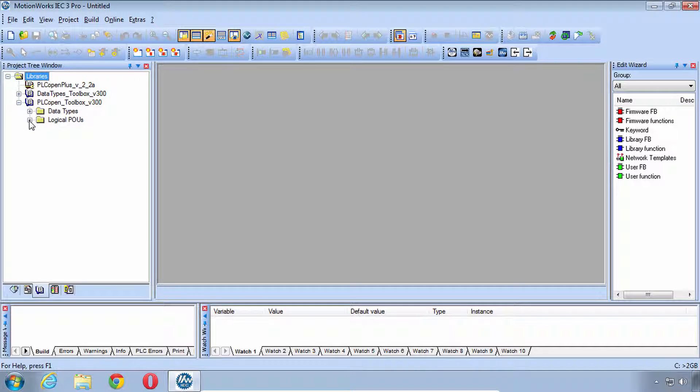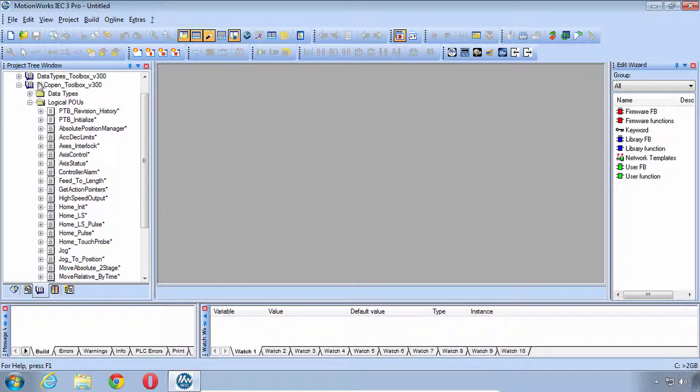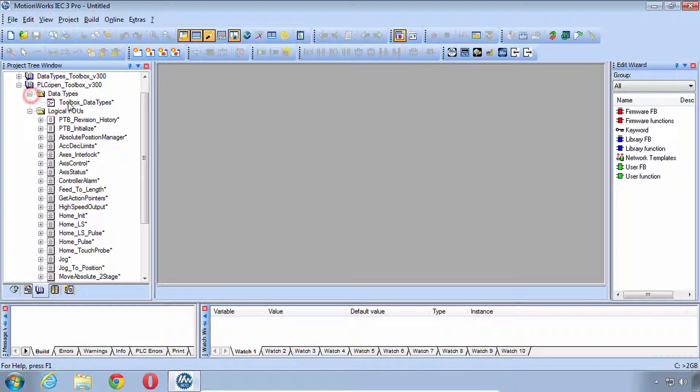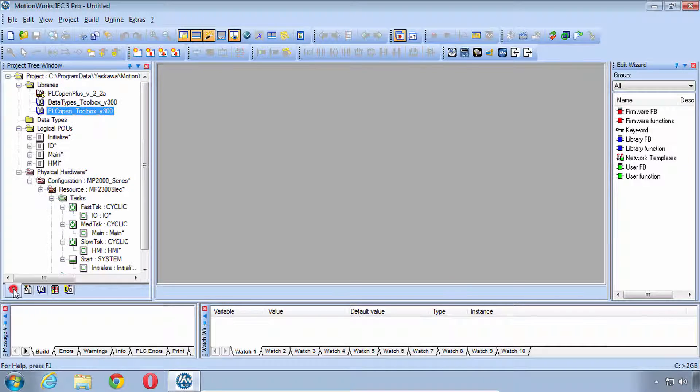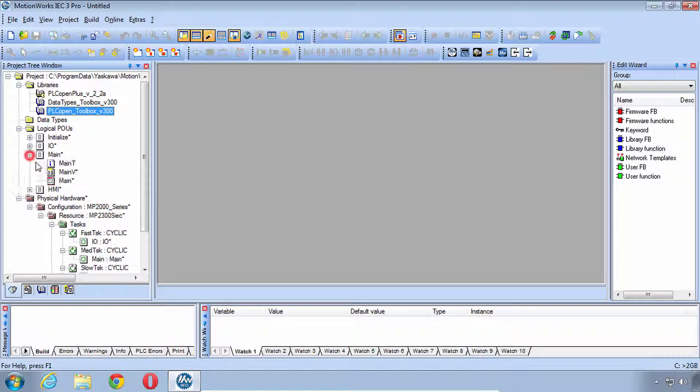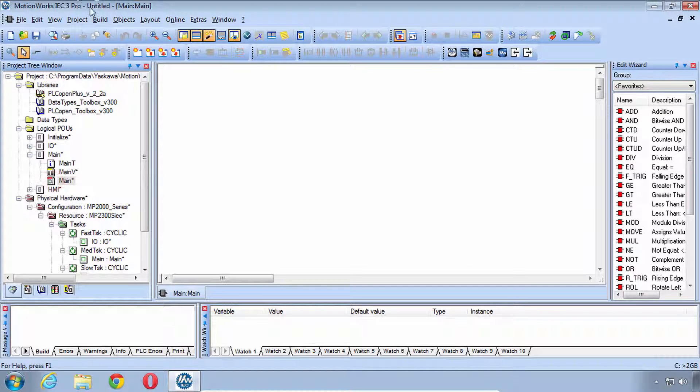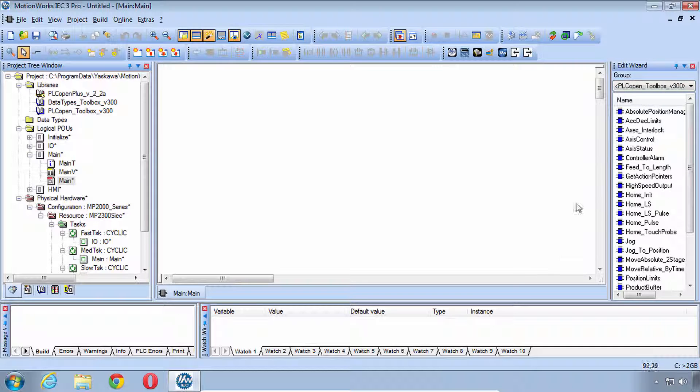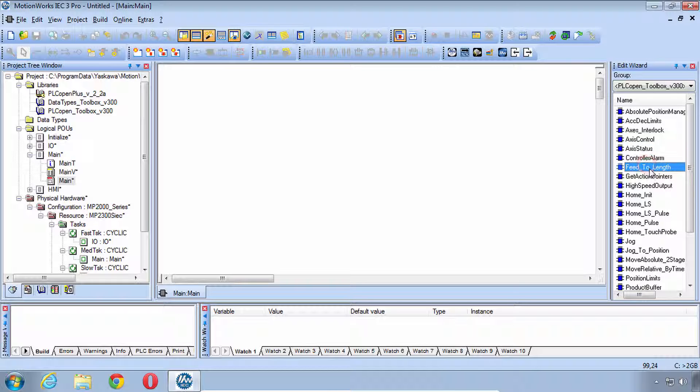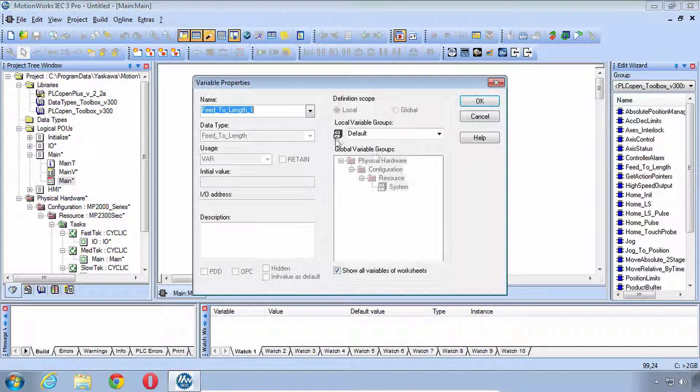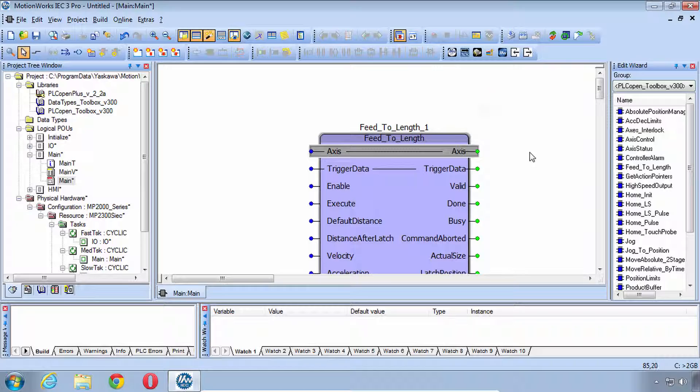You can see the Logical POUs and the Data Types that are part of that Toolbox Library. So let's go back to the Project tab. If you open up one of the Logical POUs such as Main, this is just a brand new blank untitled project. Over here at the right you can see all of the different blocks as well, and this is where you'd be able to bring them into your project as you would any other block.